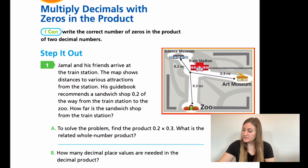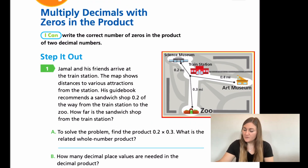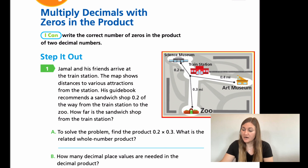All right, so moving into the lesson, we're on page 409. We have a step it out number one. It says Jamal and his friends arrive at the train station. The map shows distances to various attractions from the station. His guidebook recommends a sandwich shop 0.2 of the way from the train station to the zoo. How far is the sandwich shop from the train station?